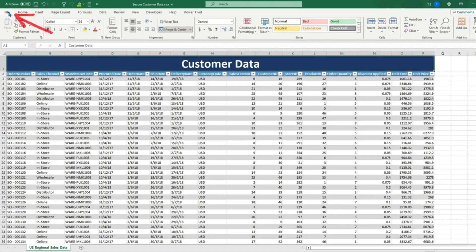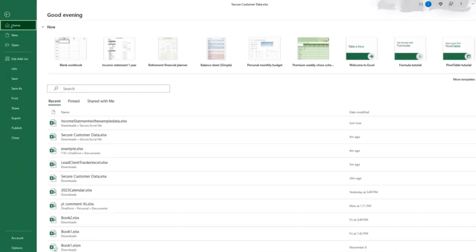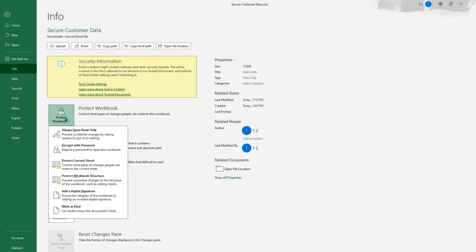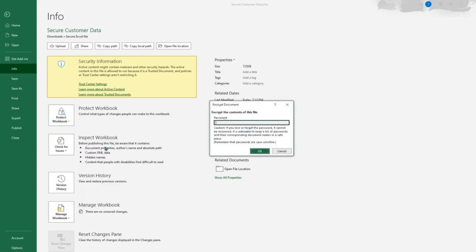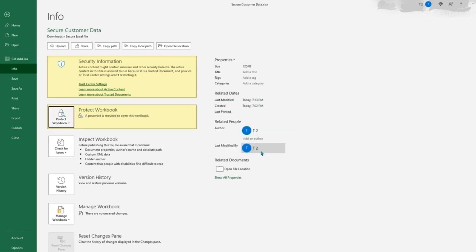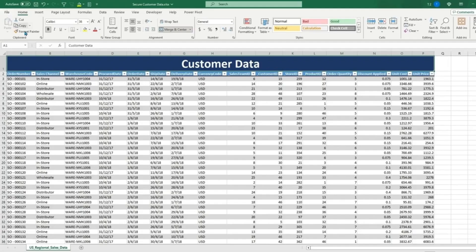If you go to File, Info, Protect Workbook, this will have a drop-down. So now we can encrypt it with a password. For this example, we'll just use password as our password. So when we click OK and re-enter, this workbook is now protected by a password.